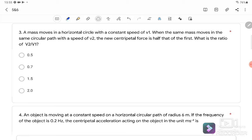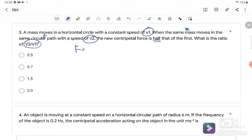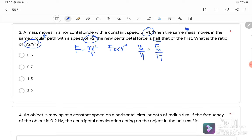Question number three: a mass moves in a horizontal circle with constant speed V1. The same mass moves in the same circular path — so M and R are the same — with speed V2, where the new centripetal force is only half that of the first. What is the ratio V2 over V1? We know that centripetal force F equals MV² over R. Since M and R are constant, F is directly proportional to V².